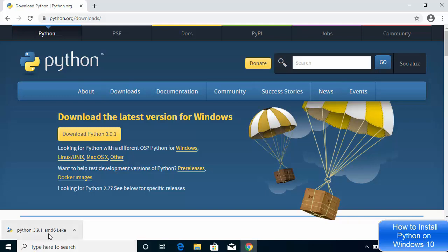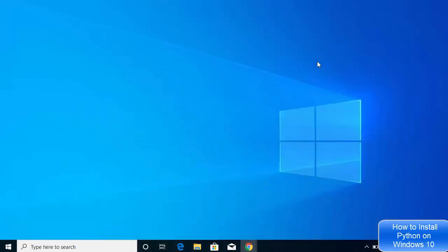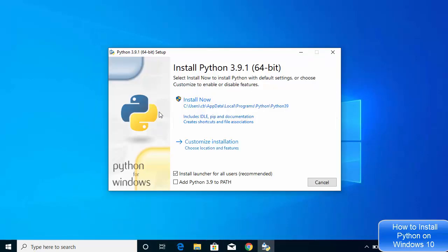Once the executable file is downloaded, click on it and minimize your browser. When the setup window appears, there are two important things to do before proceeding. First, check the checkbox that says 'Add Python 3.9 to PATH' — this adds Python to your environment variables so the terminal recognizes the Python command. Second, don't go with the default 'Install Now' option.